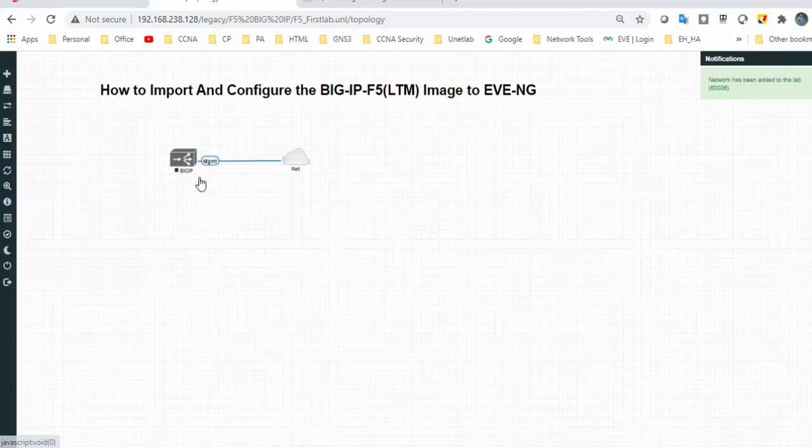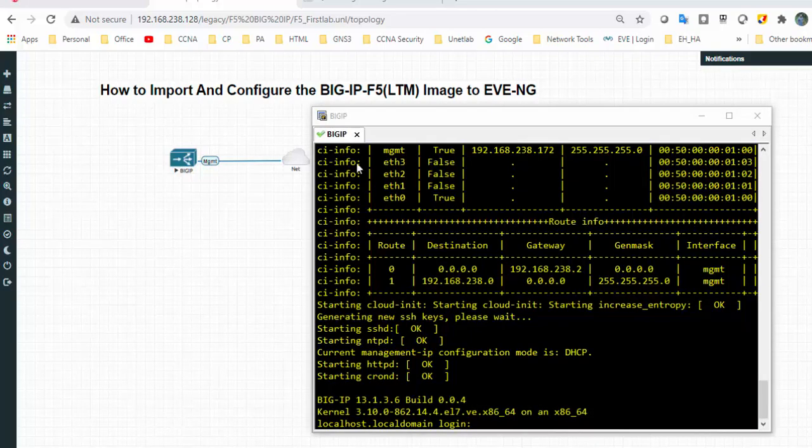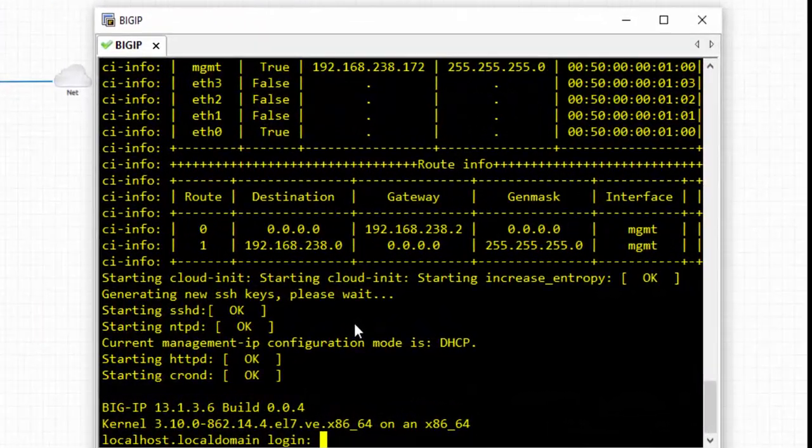Click to start the node. I'll pause this video, and once it's up and running I will come back. It's up and running, so login with the default username. The default username is root.